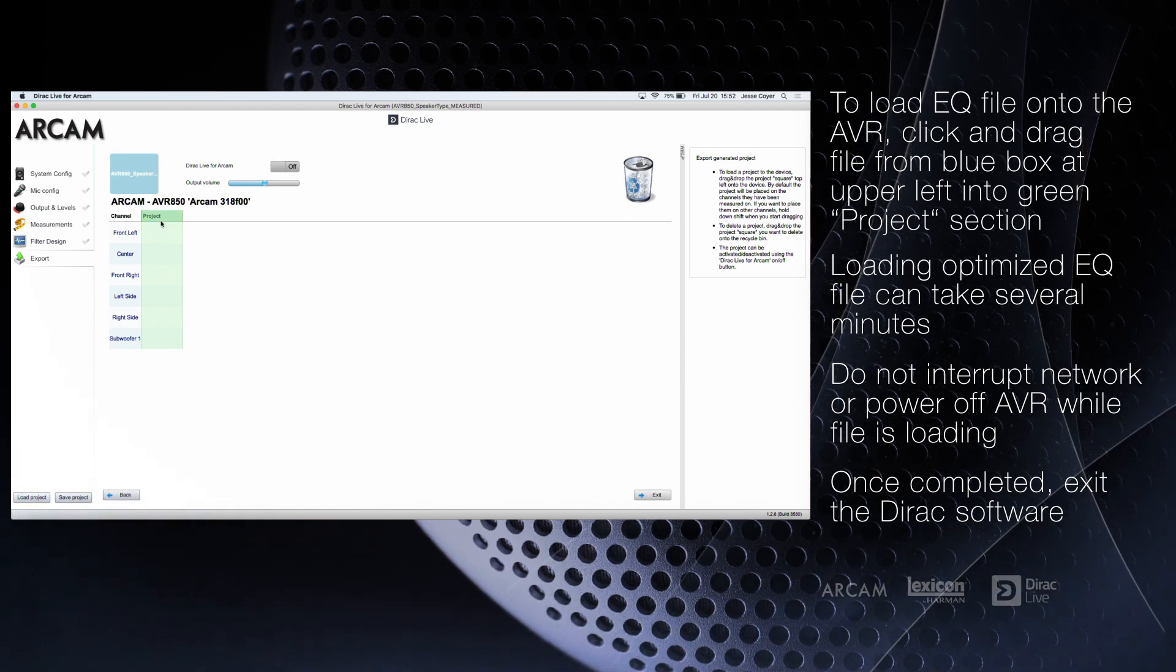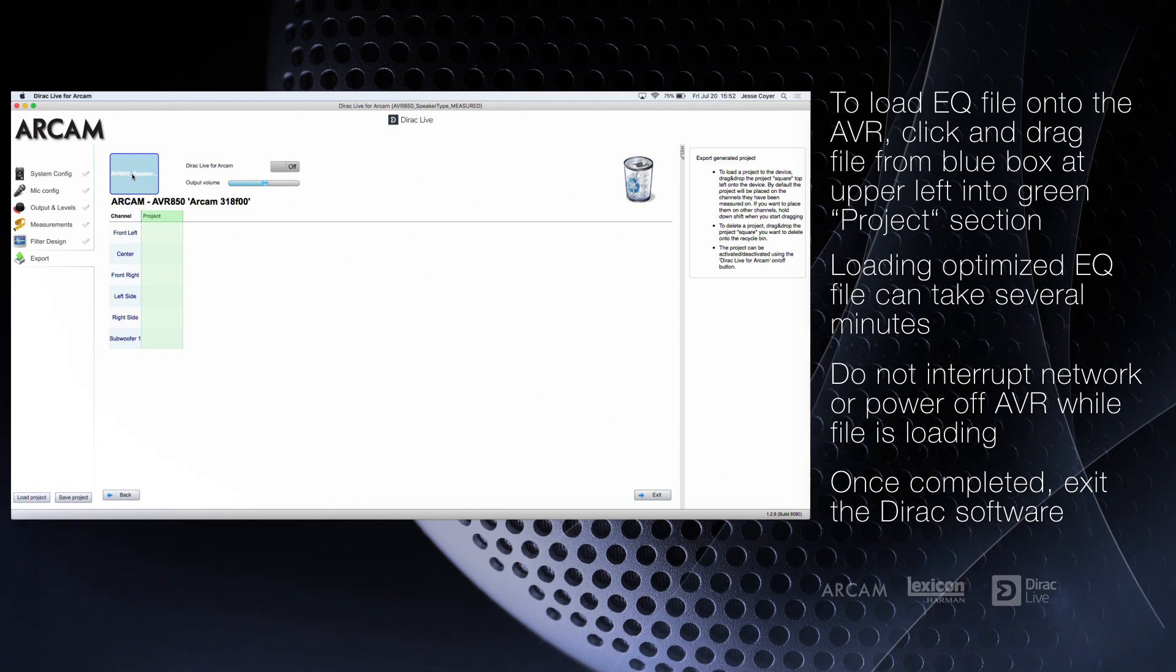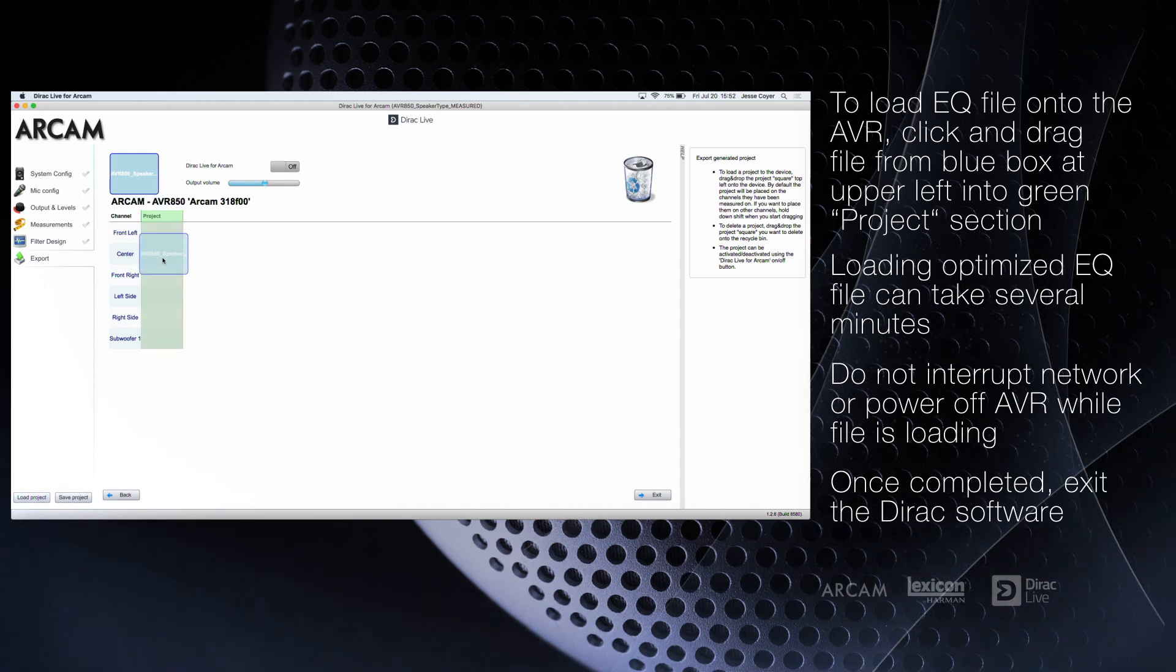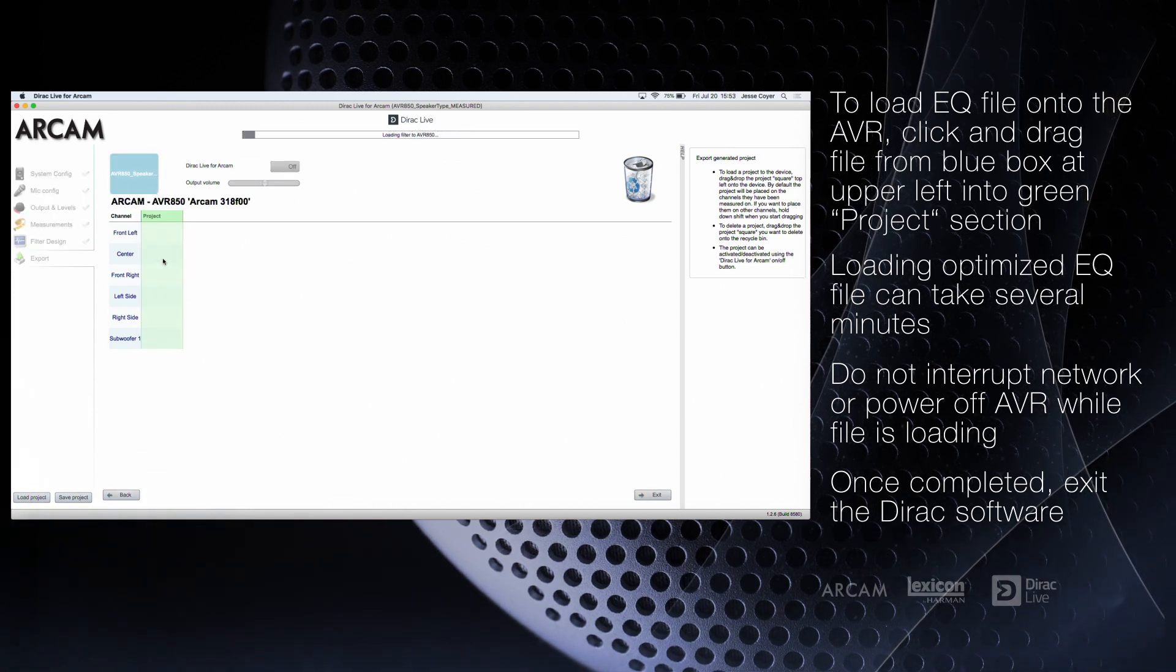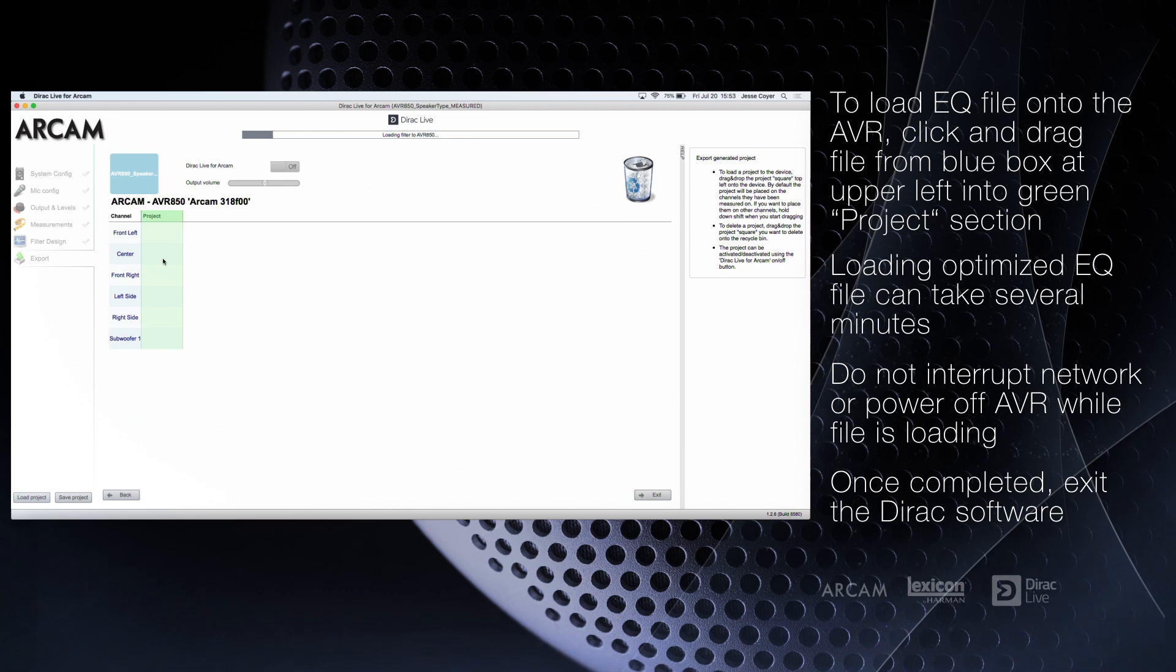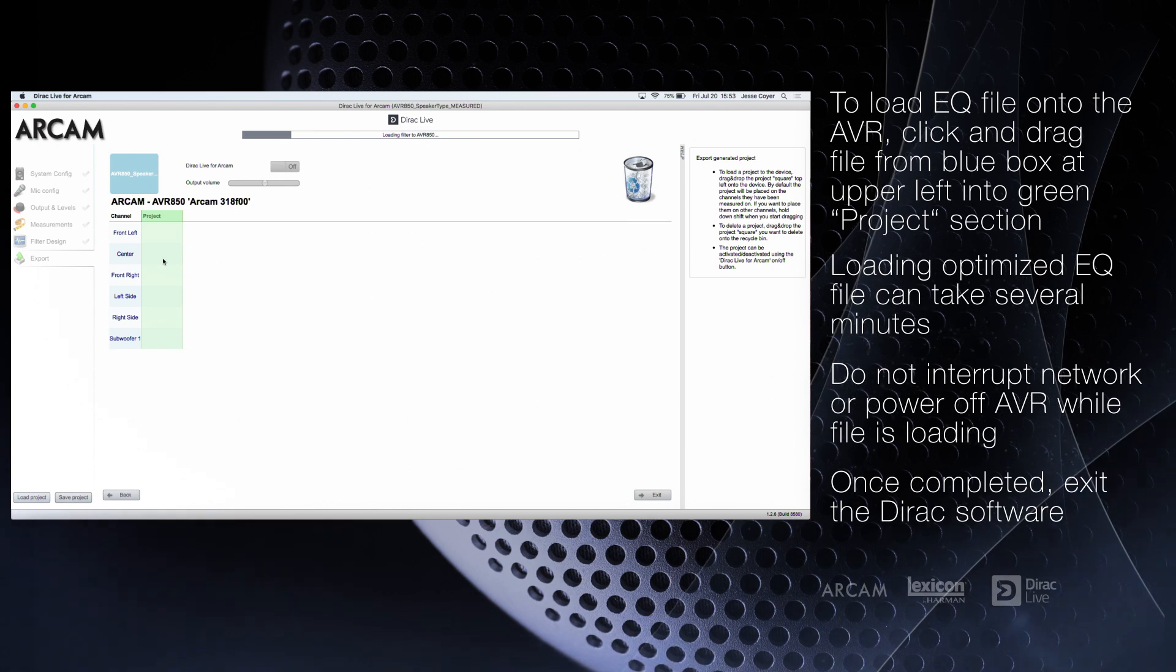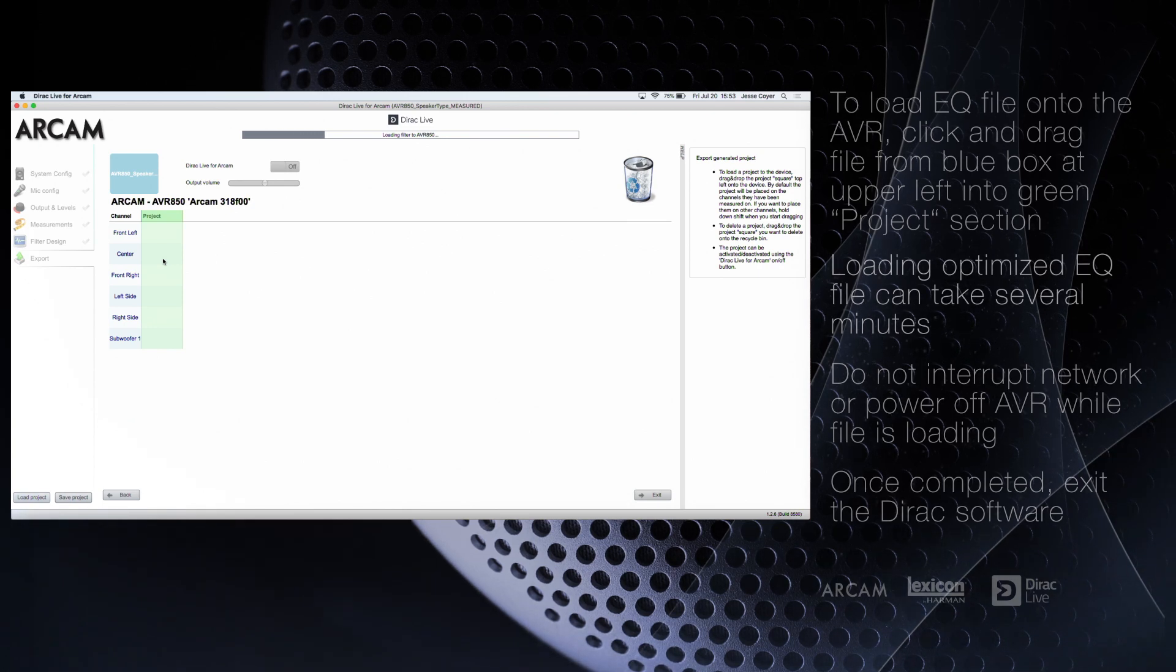Loading the optimized file into the AVR can take several minutes, so be sure not to interrupt the network connection or turn off the AVR during this time.